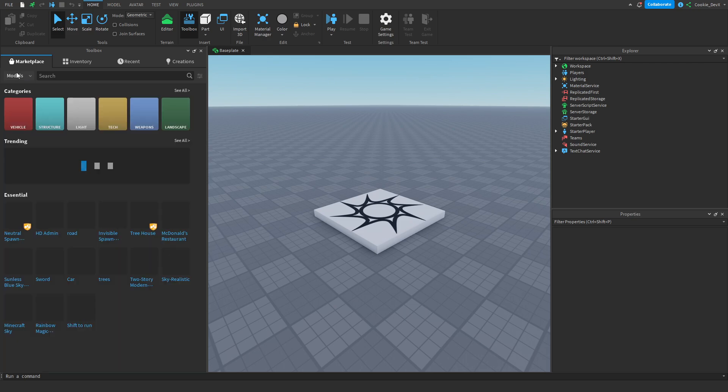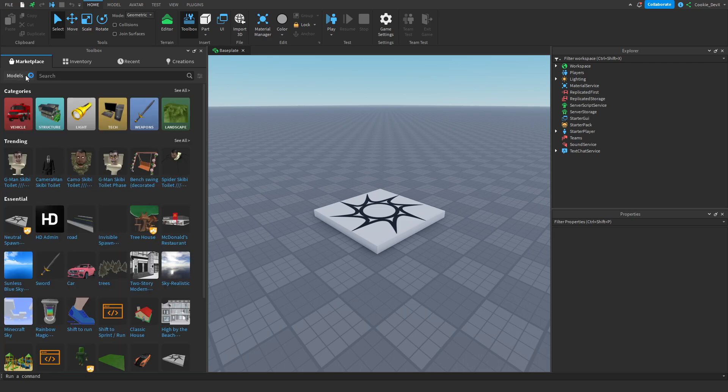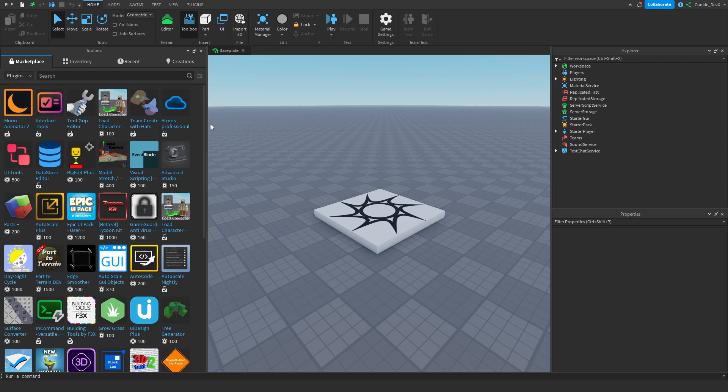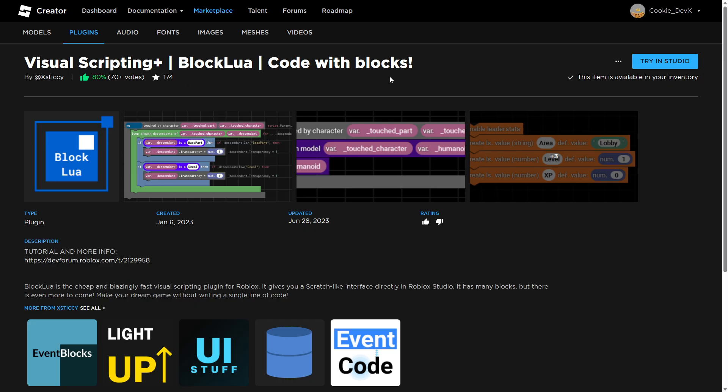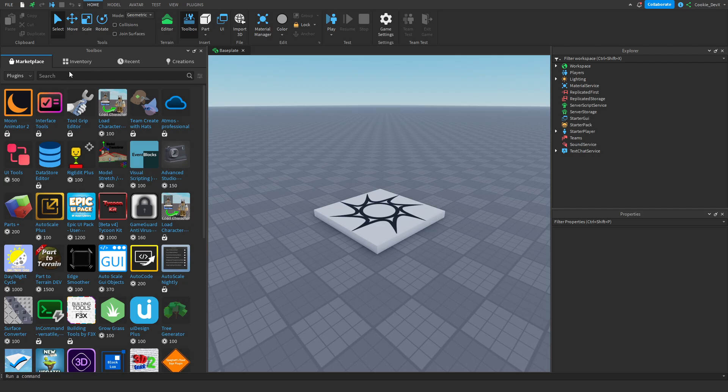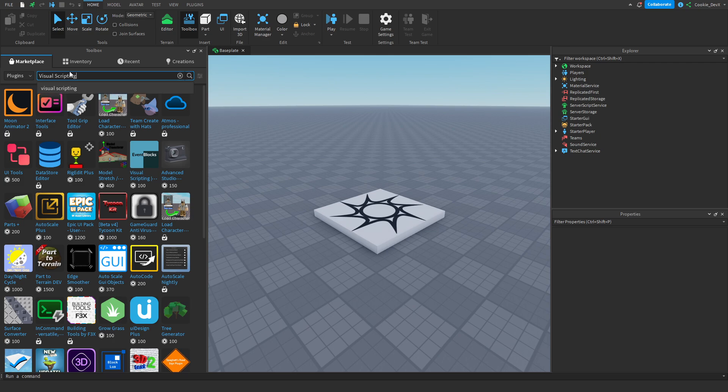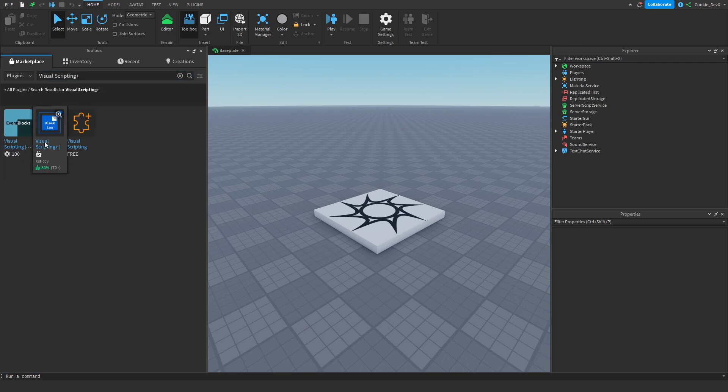And then in marketplace you'll typically spawn in on models, change it over to plugins. Then let's make sure we search for the right plugin and not any fake plugins. So let's copy the name, visual scripting plus. Here it is. Here's the proper one.